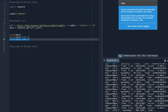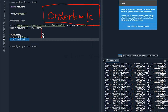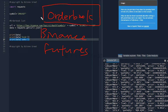Hi guys, welcome to BitOneGrade. In this video, I'm going to talk about how to check information from the order book from Binance Futures Exchange. This video is about how to get live data from Binance Futures Exchange's order book.